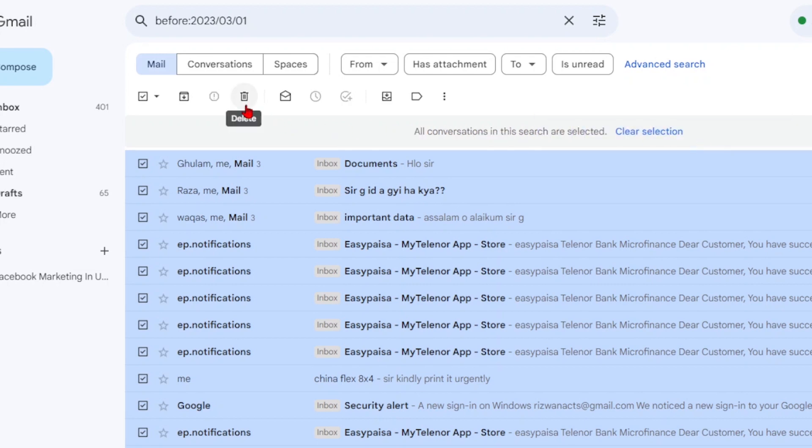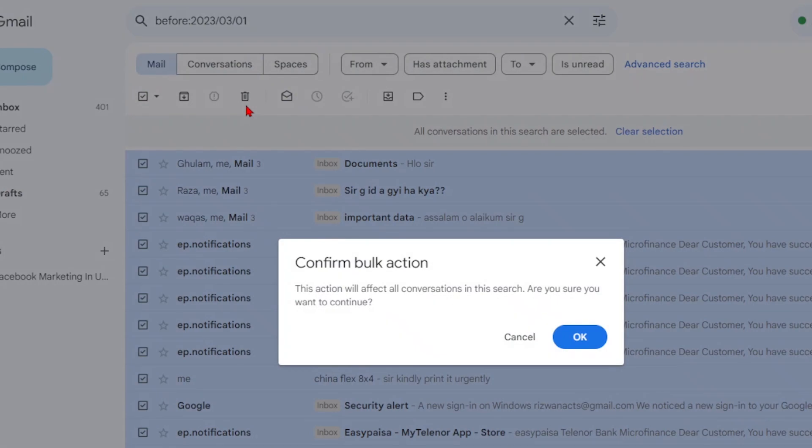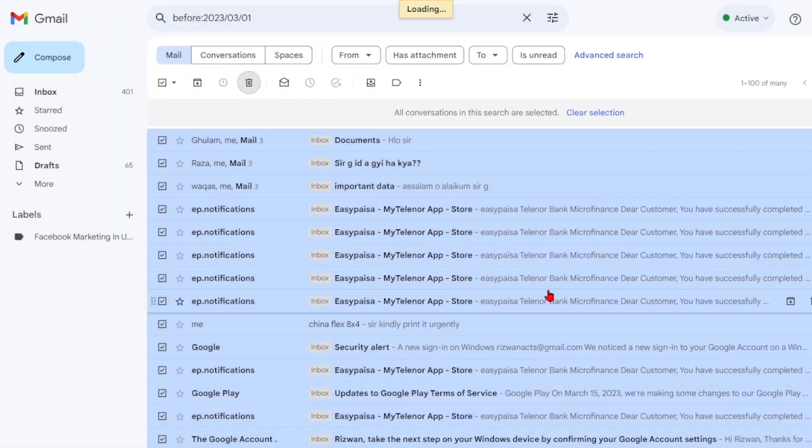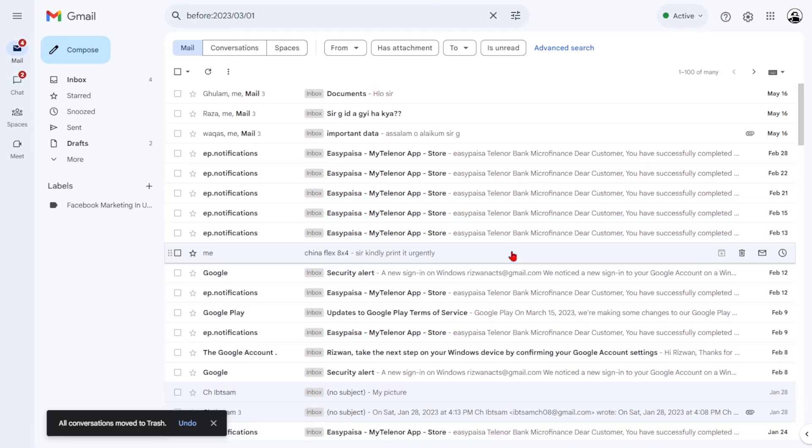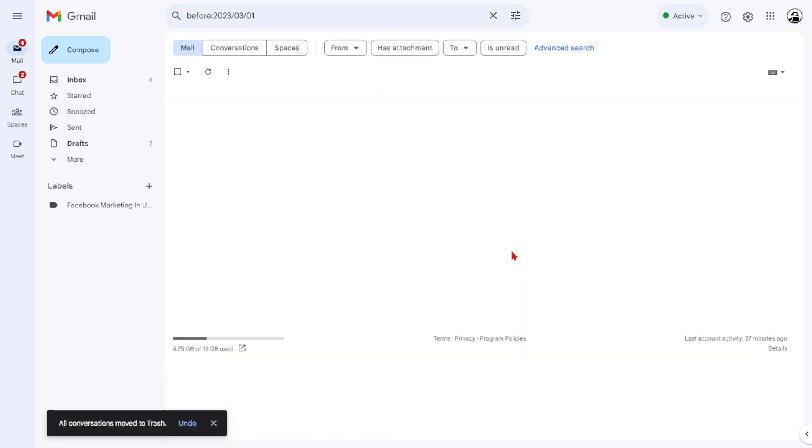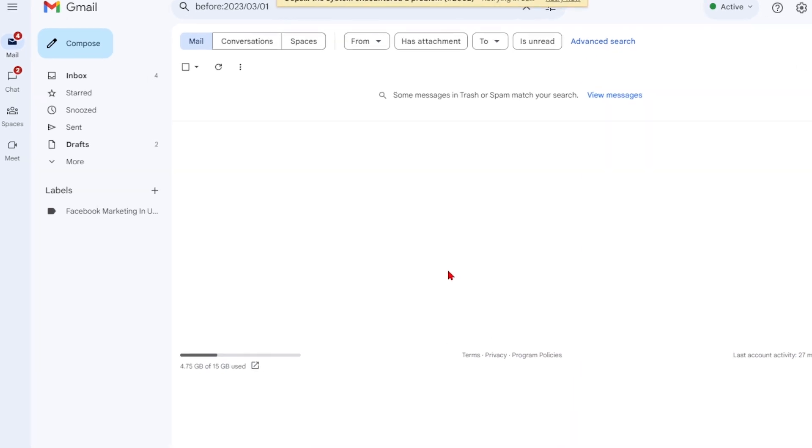Finally, click on the trash can icon to move all the selected emails to the trash. Remember that emails in the trash folder will be automatically deleted after 30 days.